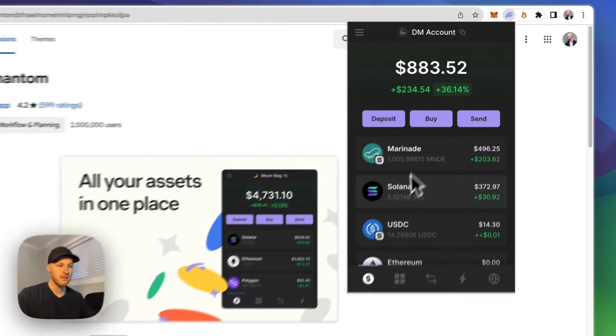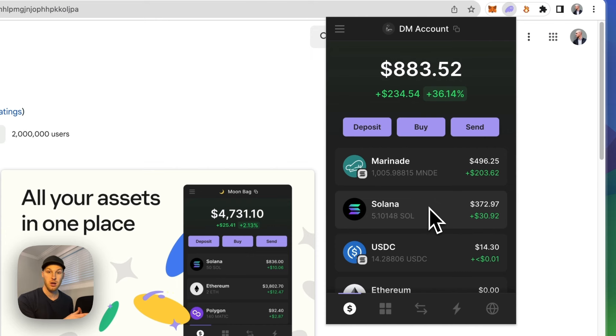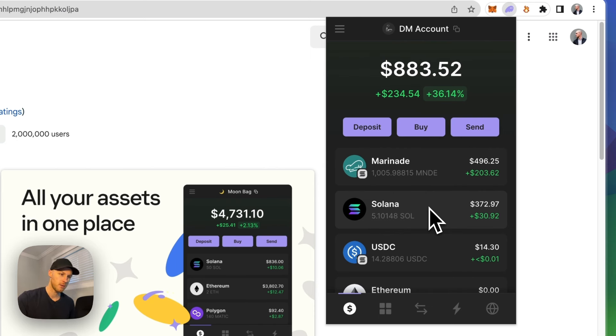Once you have it set up the user interface looks something like this and now you have to deposit some Solana to pay for transactions on the network. Now Solana is very cheap when it comes to gas fees so you only need a couple dollars worth. It'll last you a very long time.